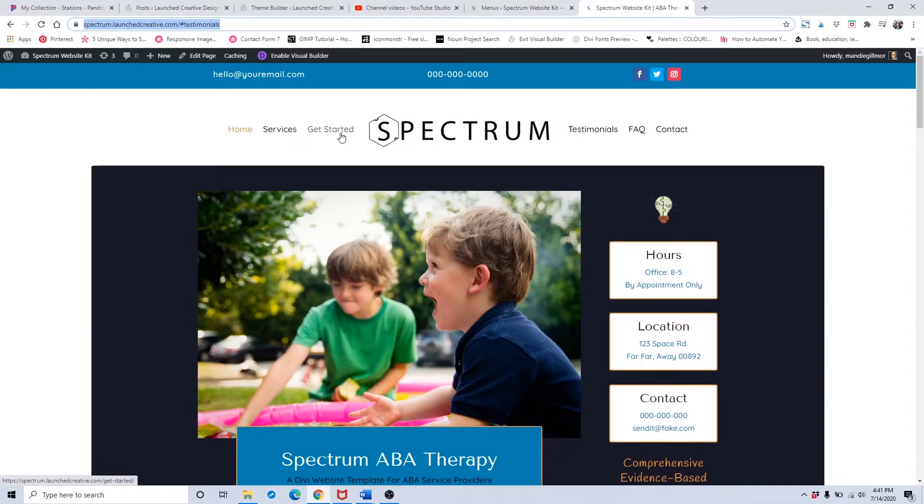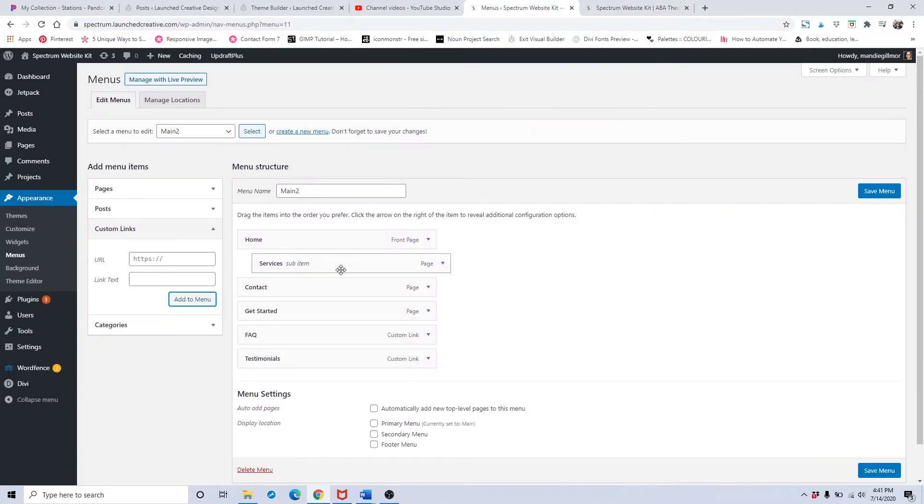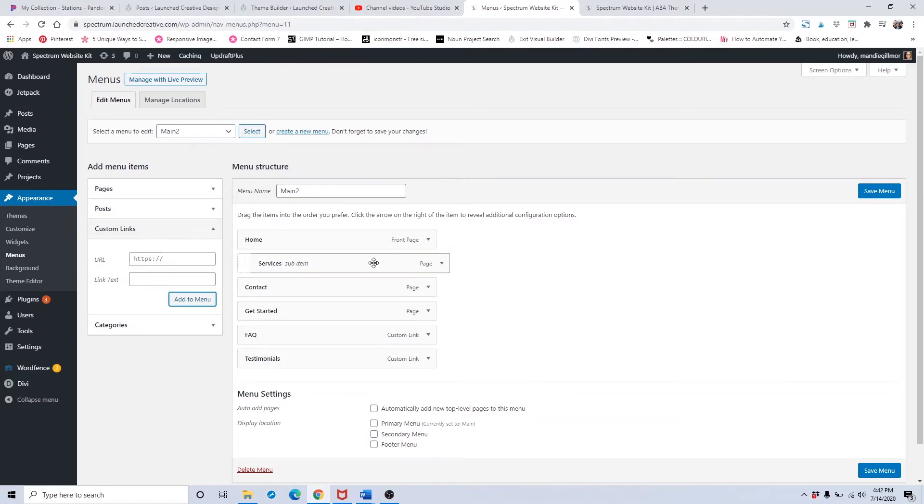If there was a sub item, a child item to the parent item, it would hover over and drop down, but we don't have any of those. If you wanted that, you could certainly do that. That's the way to do it - just drag it over like that.